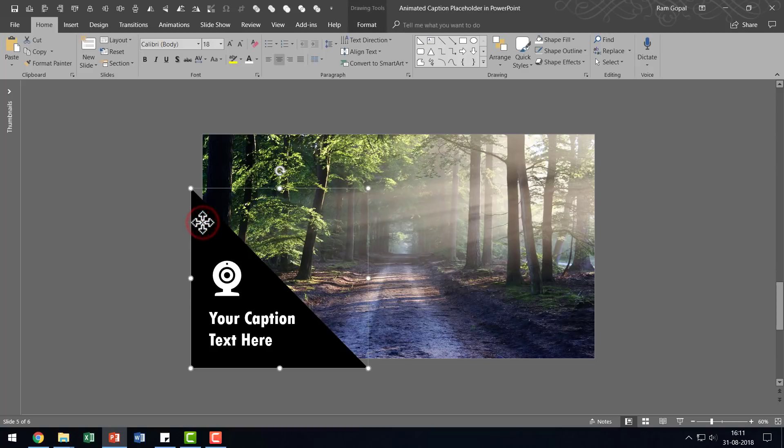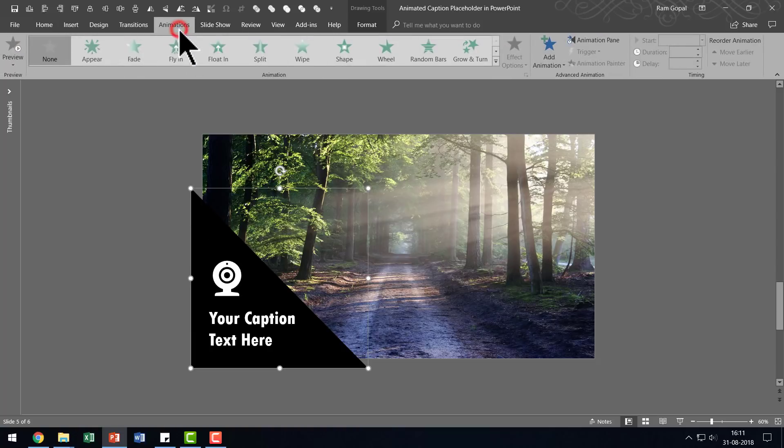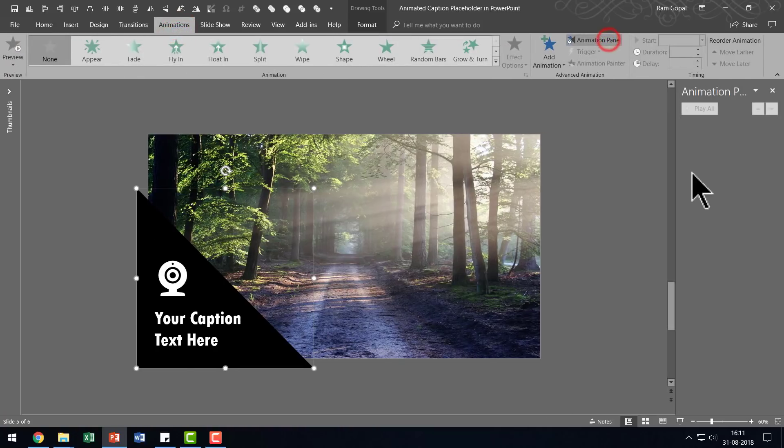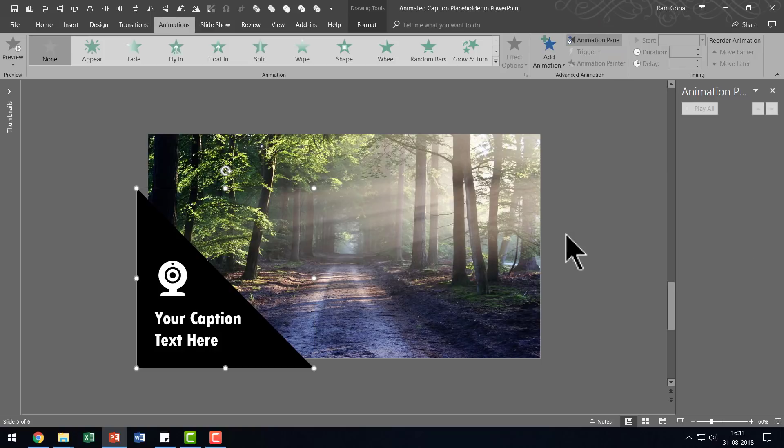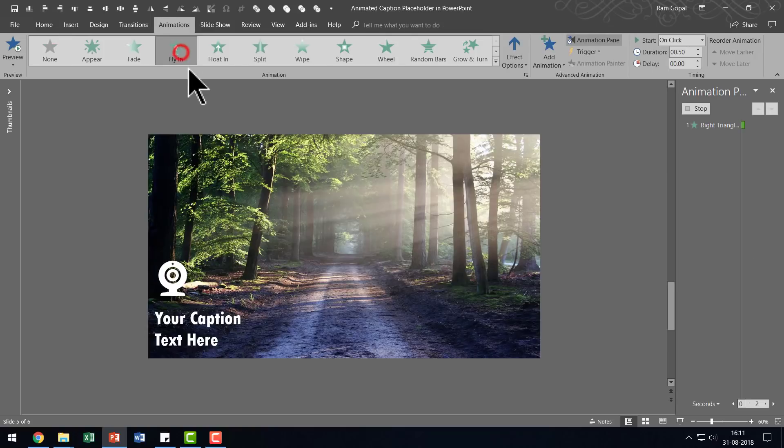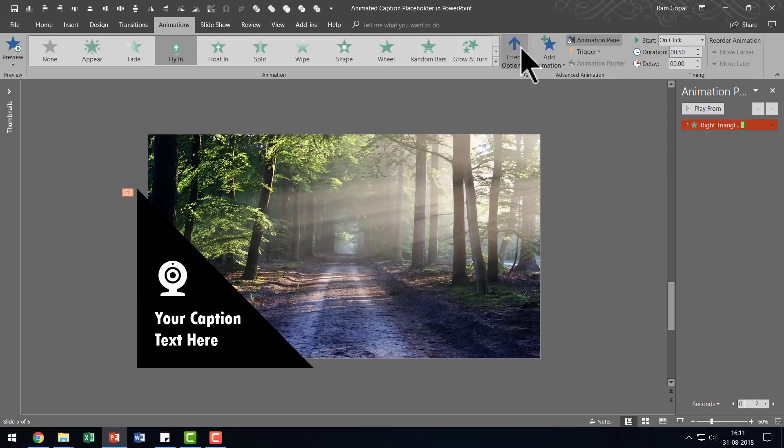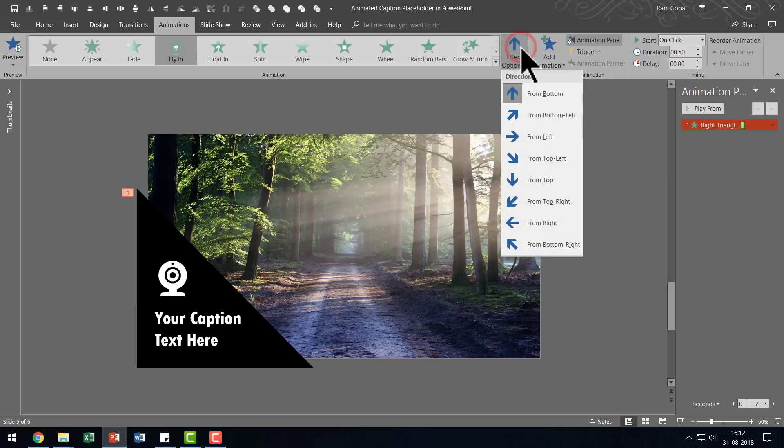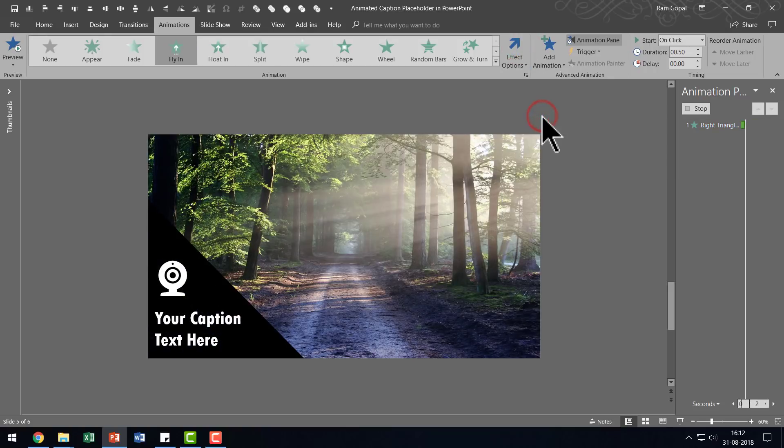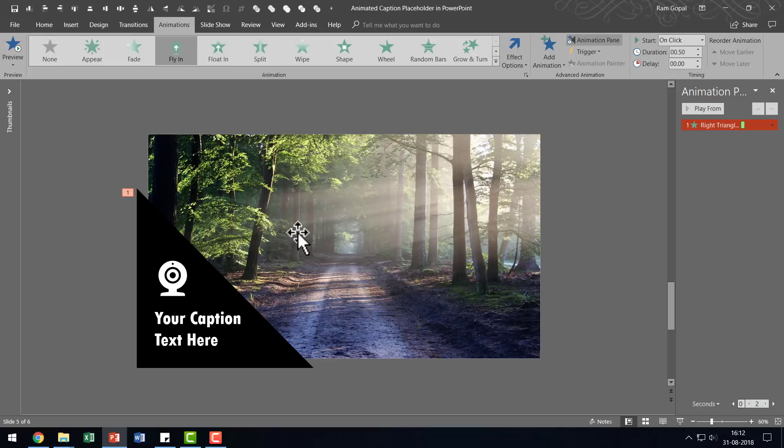First, I'm going to select this one which is the background or the caption placeholder, go to the animations tab, go to animation pane so you can see what I'm doing here. The first thing I'm going to do is to use the fly in entrance animation and I'm going to go to effect options and I'm going to have that come from bottom left. So this is the direction in which it is going to enter the scene and let me go here.